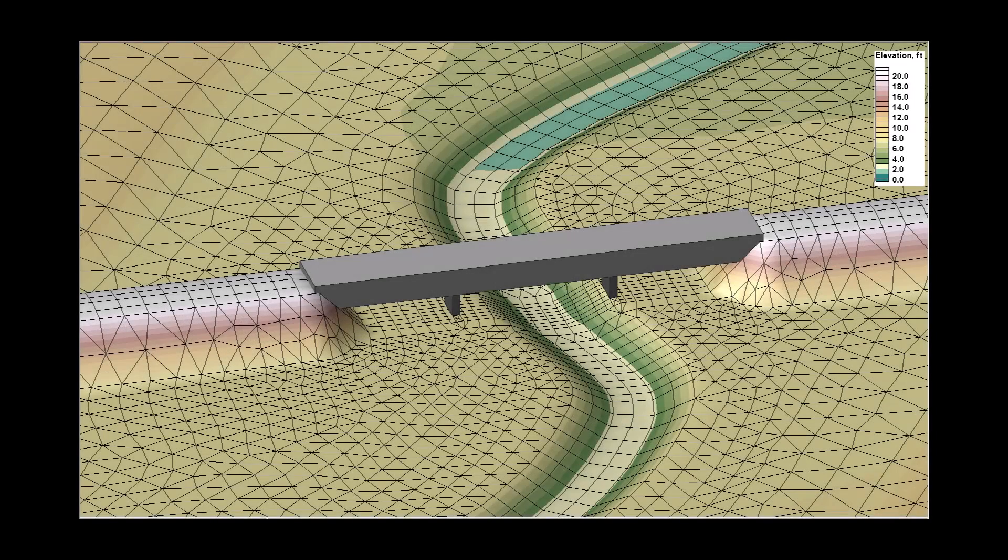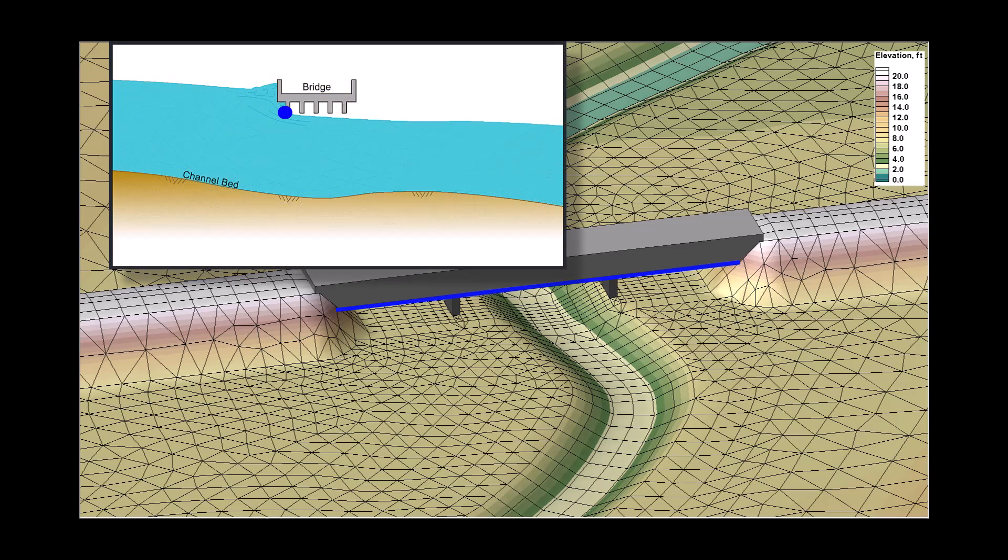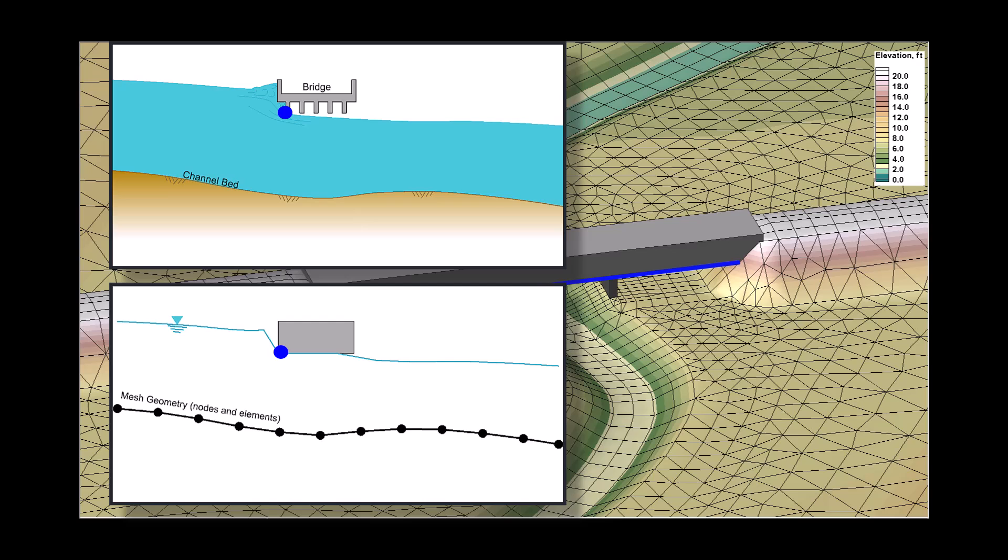When added to a simulation, the 3D bridge deck will constrain the water surface at each element based on the corresponding low chord at the centroid of that element. The bridge deck does not impact the model calculations until the water surface reaches the low chord elevation.